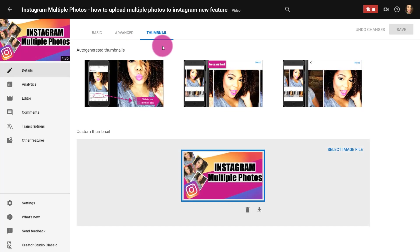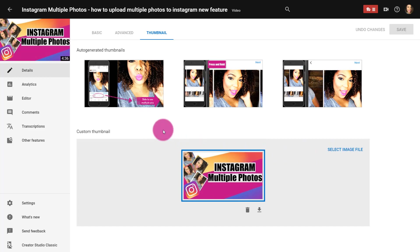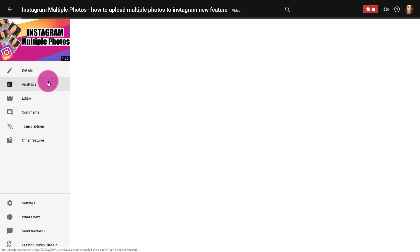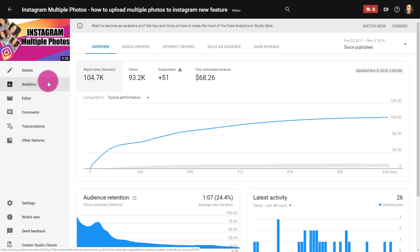Then there's also your thumbnail section. You have the auto-generated thumbnails that come from your video, and you can also select your image or replace your custom thumbnail here. Keep in mind that you are going to want to save your changes as you go along.